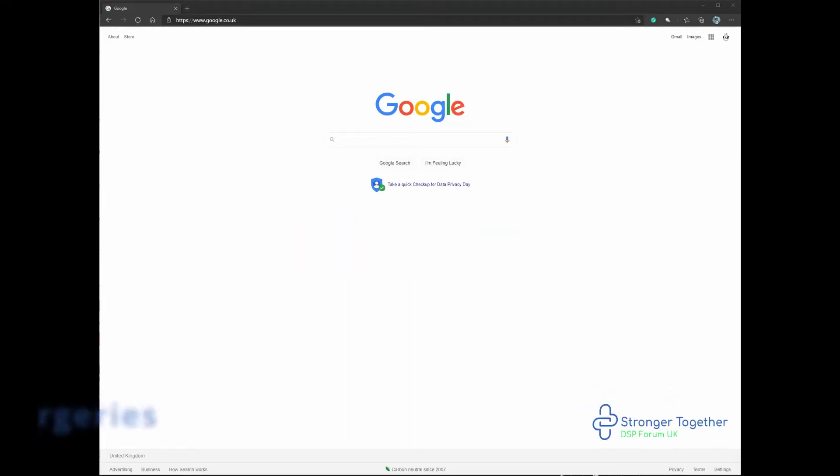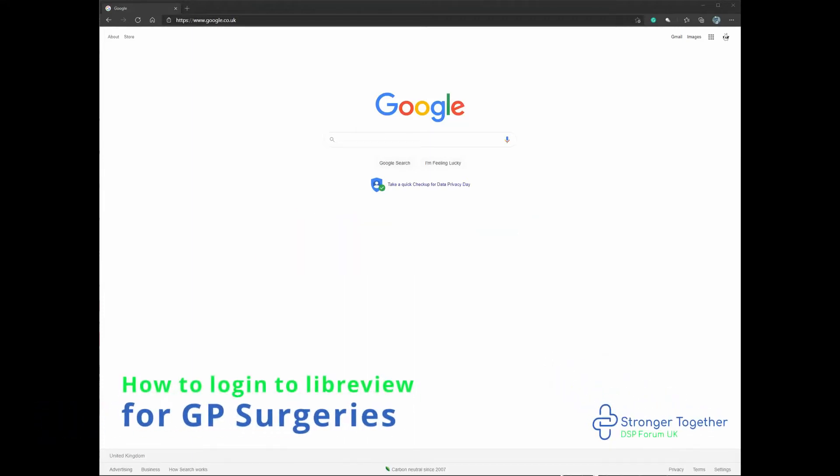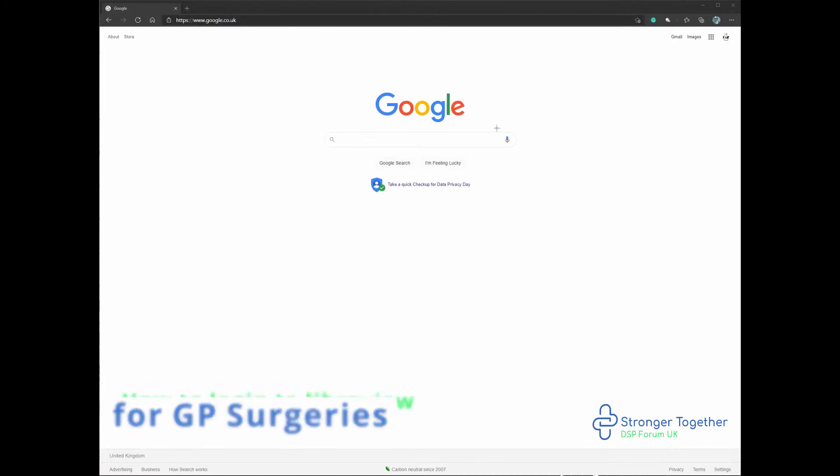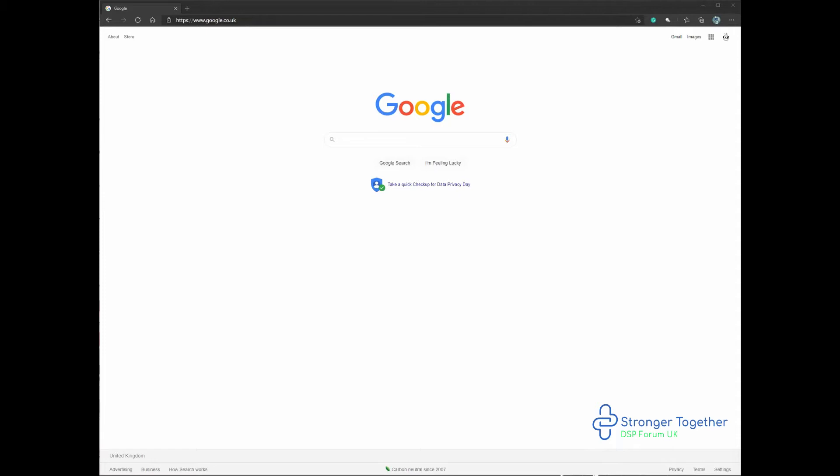Welcome to this video on how to log in to LibreView for your GP surgery. For this, you'll need the username and password you use to sign up to the platform. If you still need to sign up, please refer to a separate video.